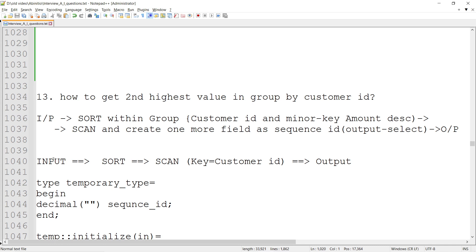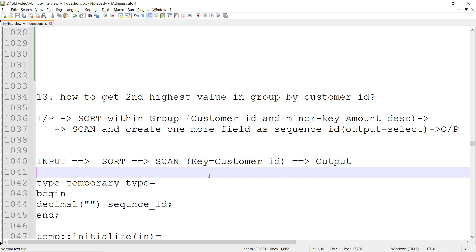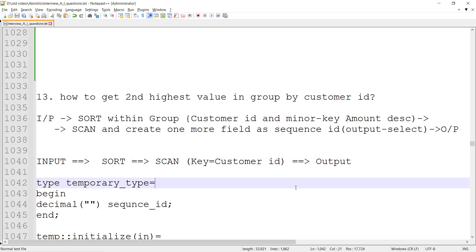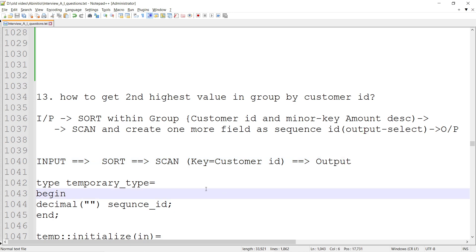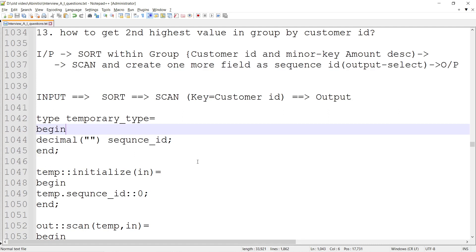What we can do is take an input, sort the data, and then apply the scan component. Scan is useful here because every record is eligible for output in scan. It can also do group-based processing. The key is going to be customer ID — for a particular customer I need to get the highest value. Scan is a multi-transform component with multiple functions that we can customize and utilize.